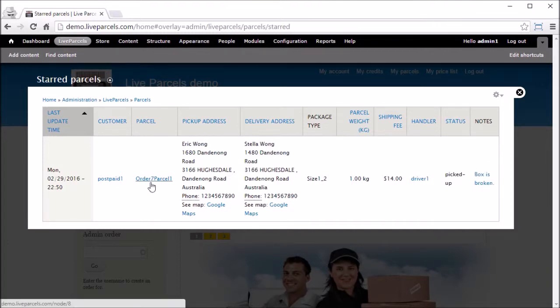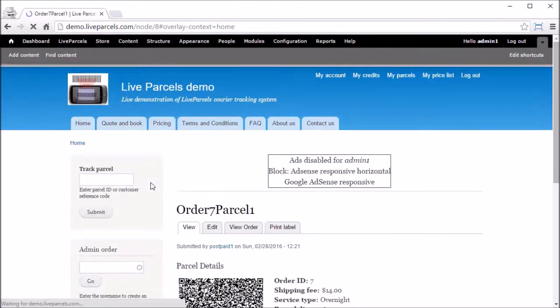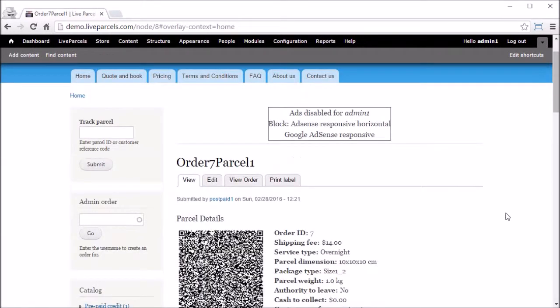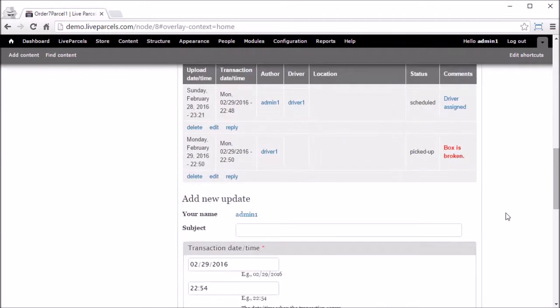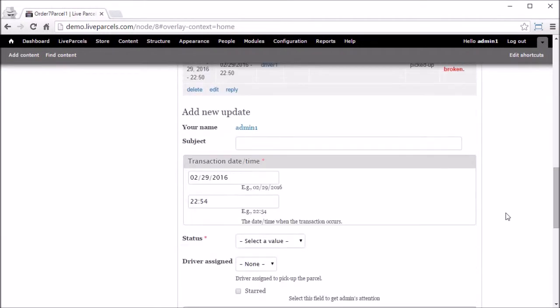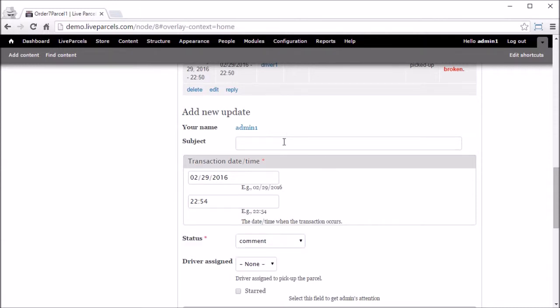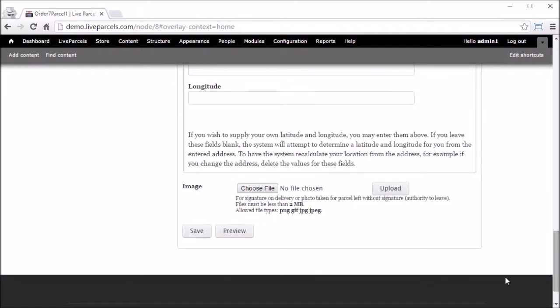Once contact is made, what the administrator can do is go into the parcel and add a comment. Status, choose comment, say customer is notified, and simply press save.